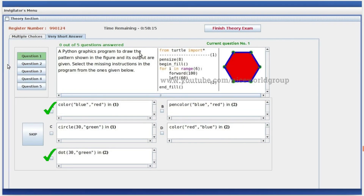A Python graphics program to draw a pattern shown in a figure and its output are given. Select the missing instructions in the program. The missing color instructions are blue and red, and the output color is green.